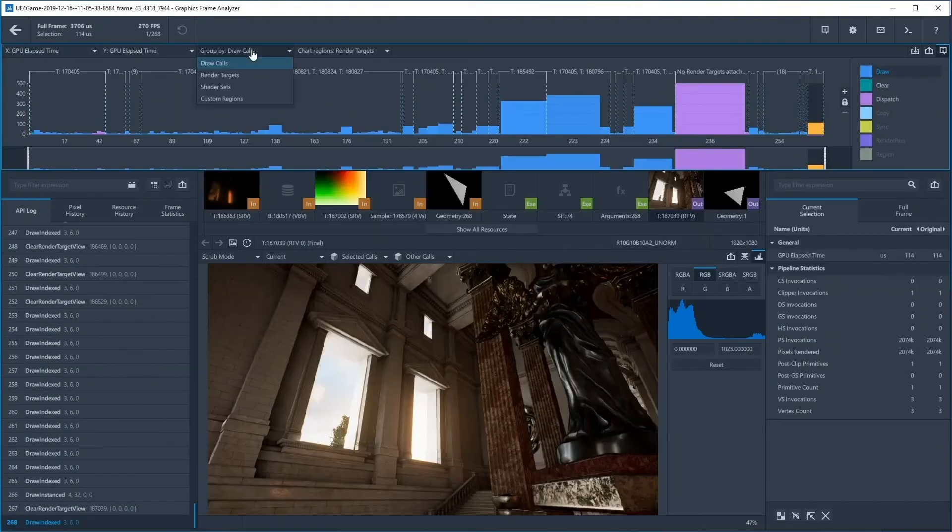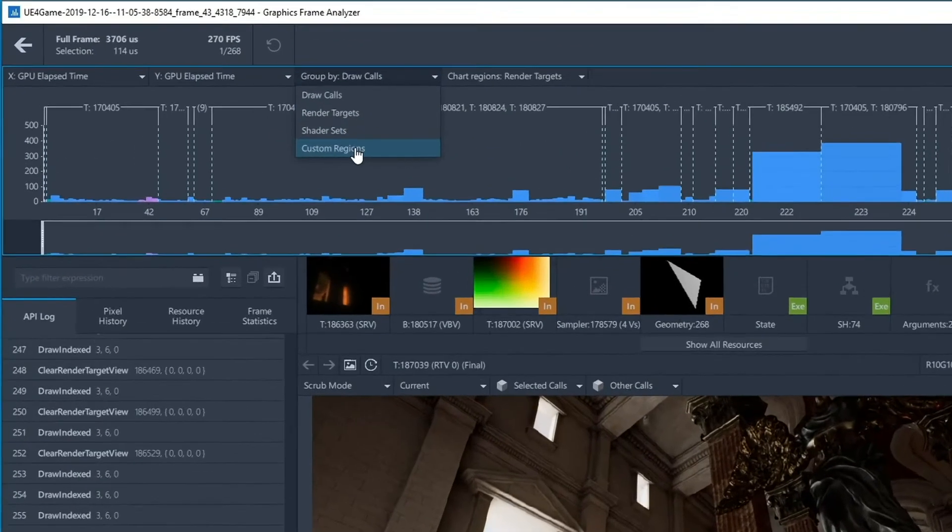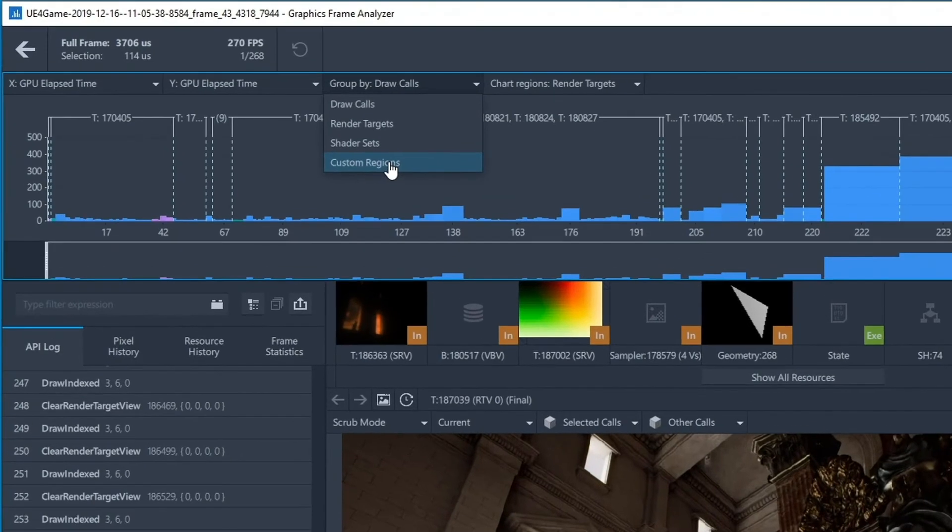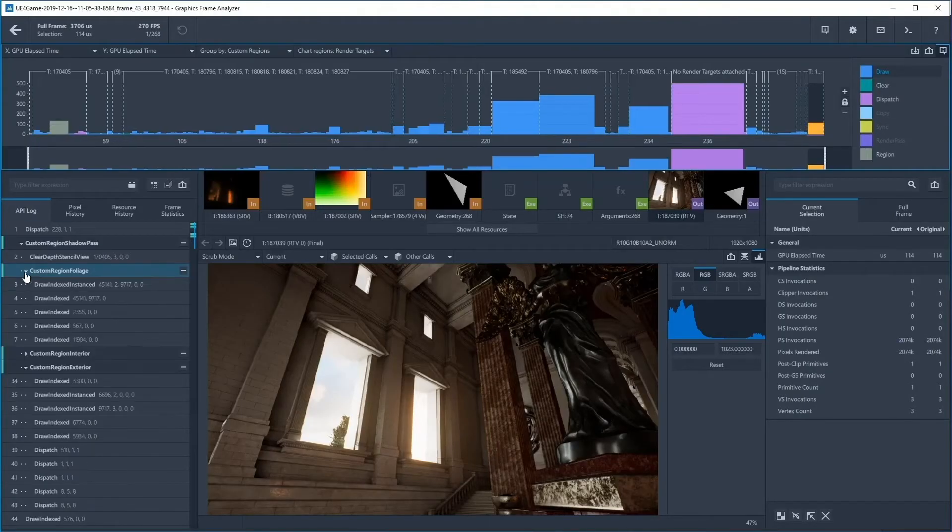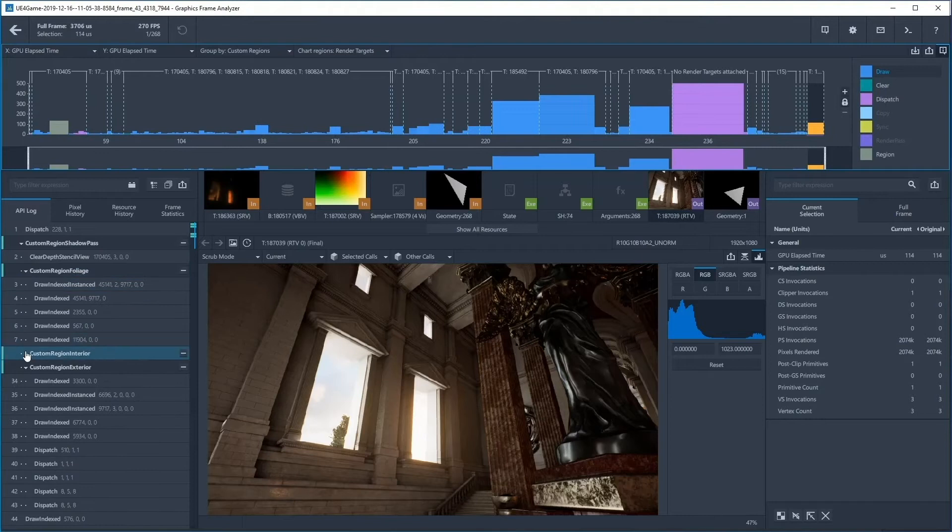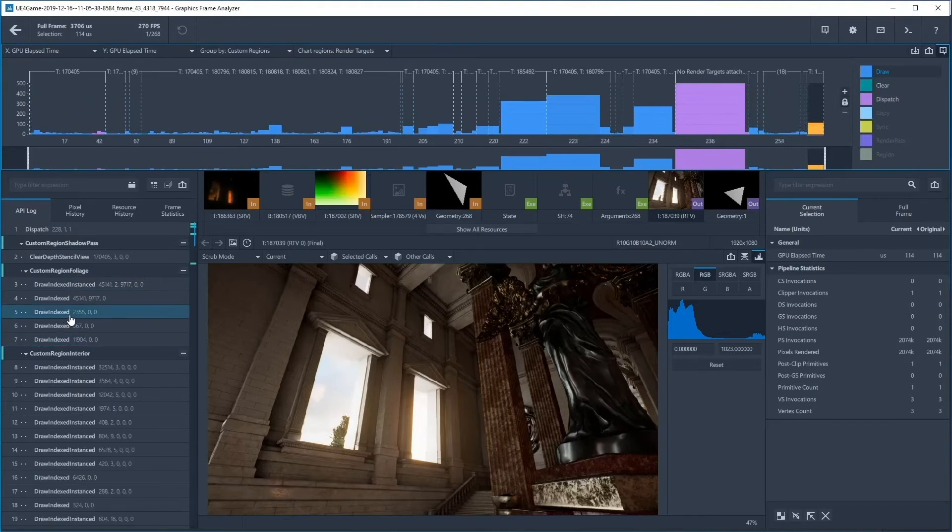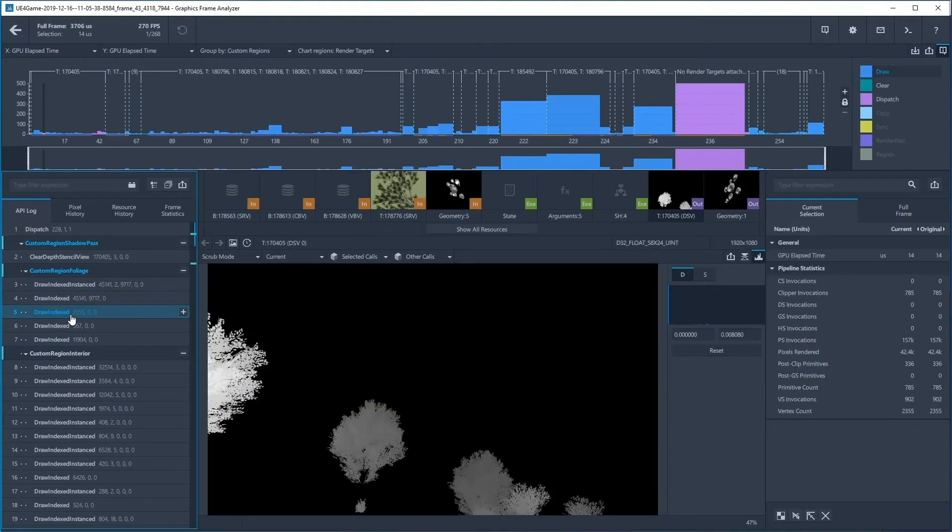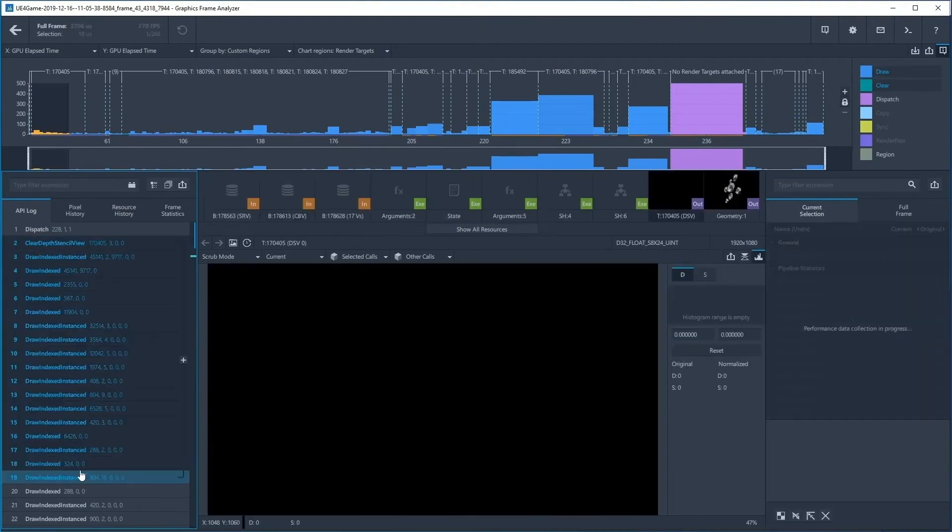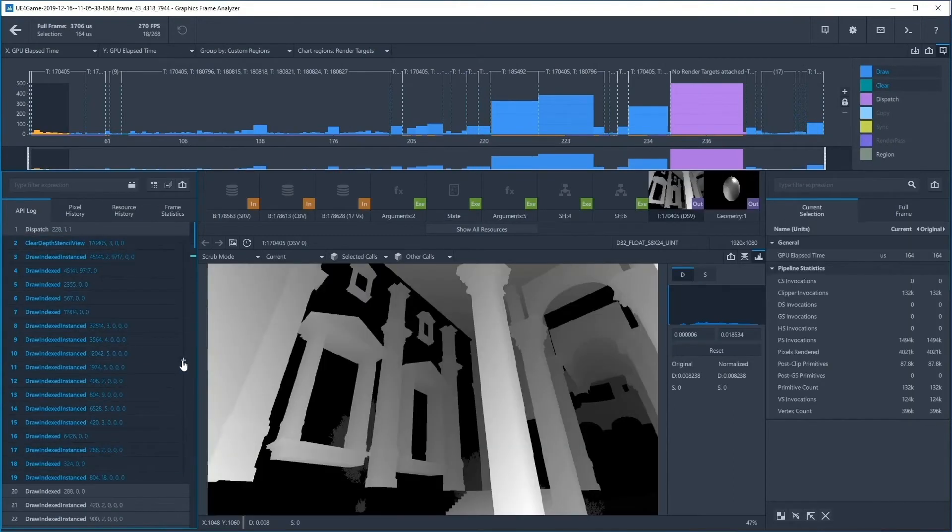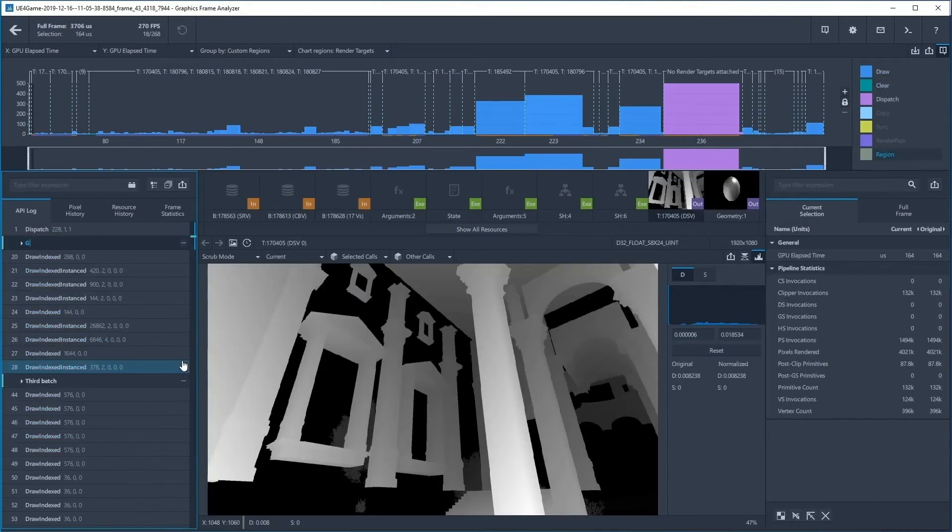Not only can you customize when you start or stop a stream capture, but you can enhance your performance profiling workflow with the ability to create GPU event groupings in Graphics Frame Analyzer. To do so, select contiguous events in the bar chart or API log and click on the plus next to the grouping.